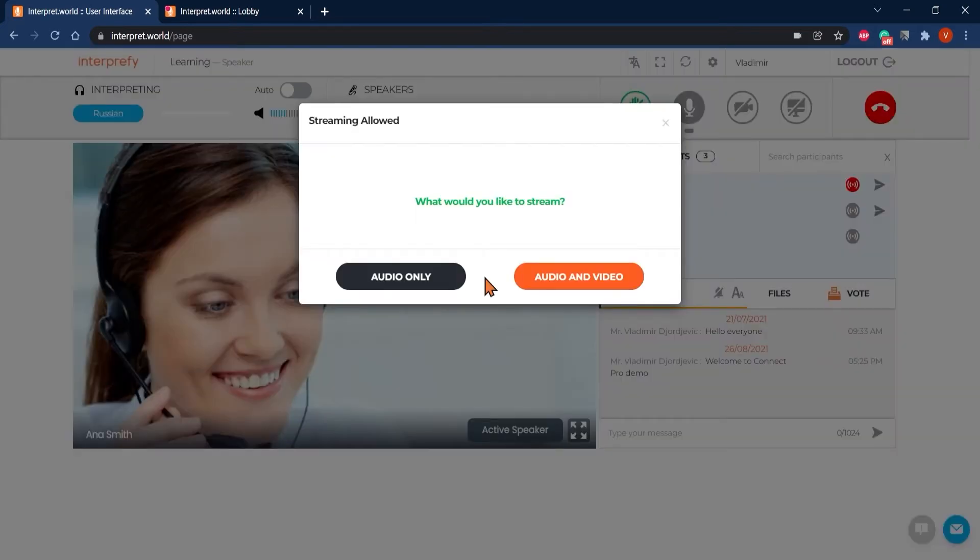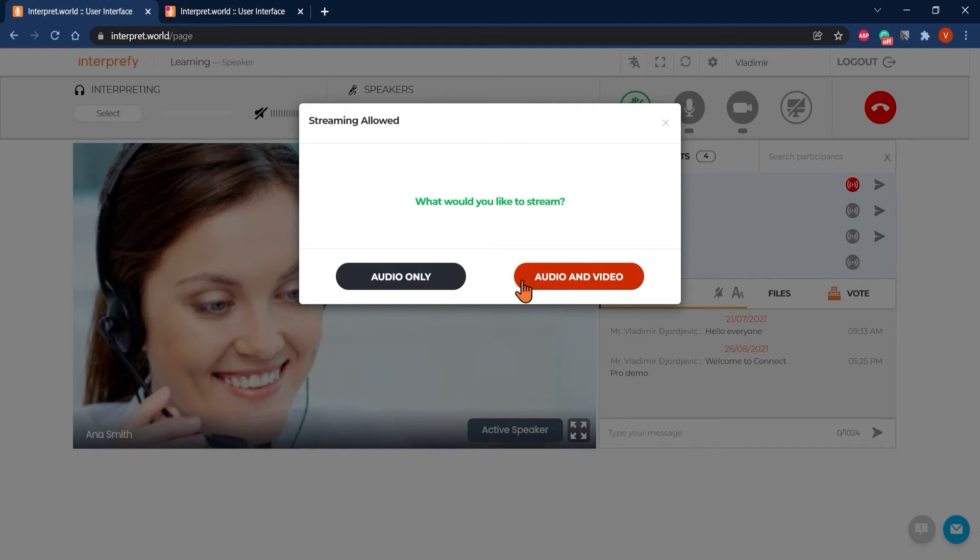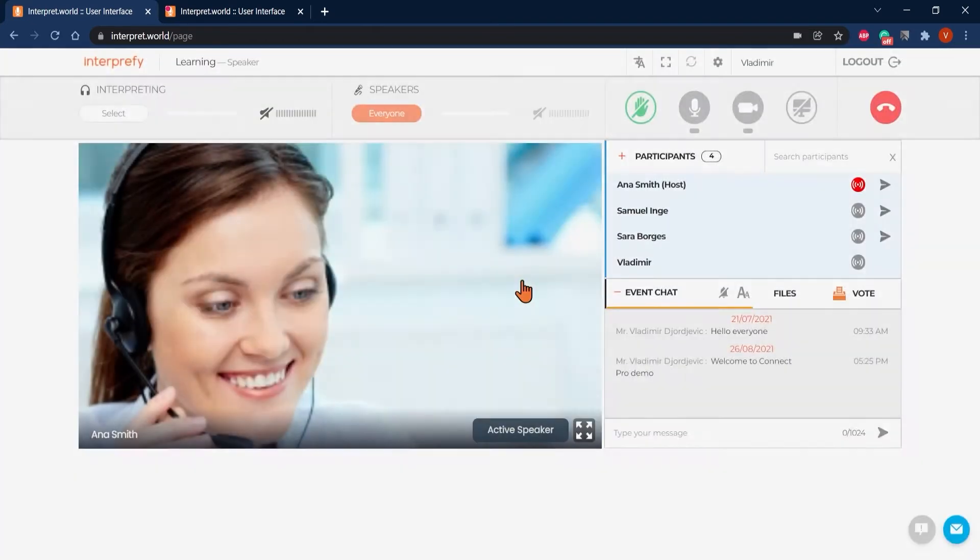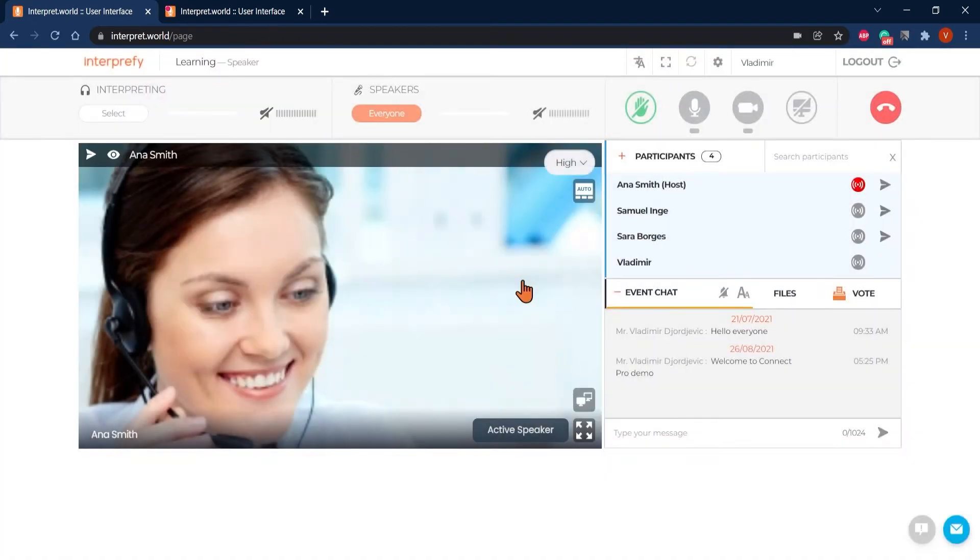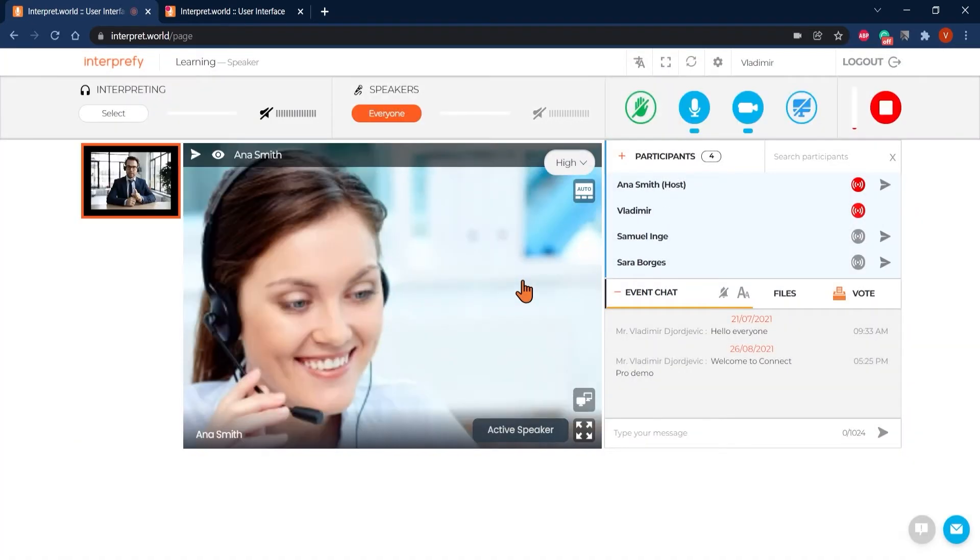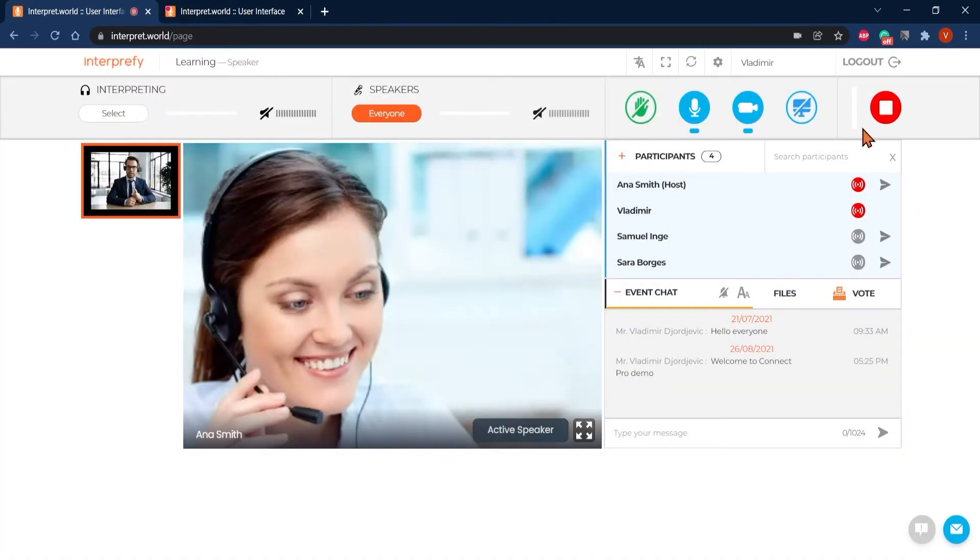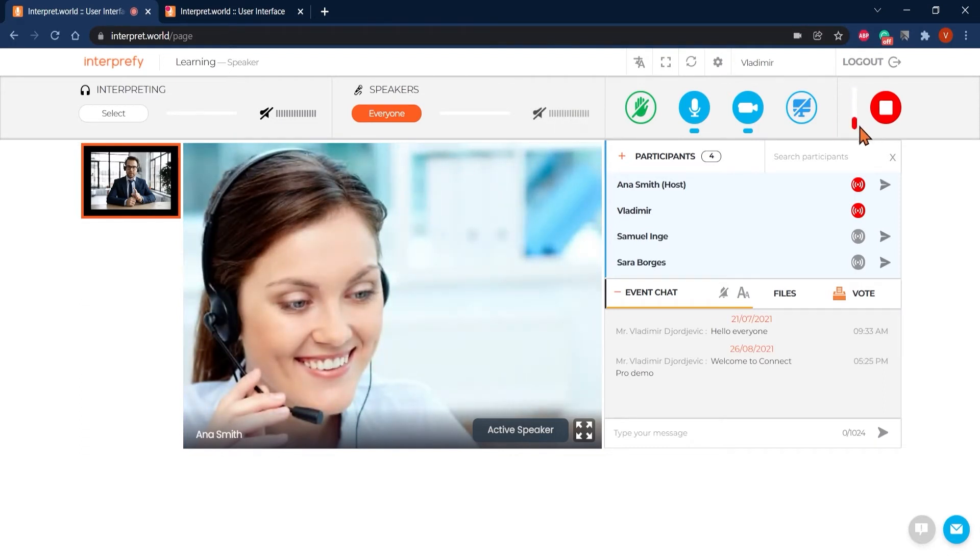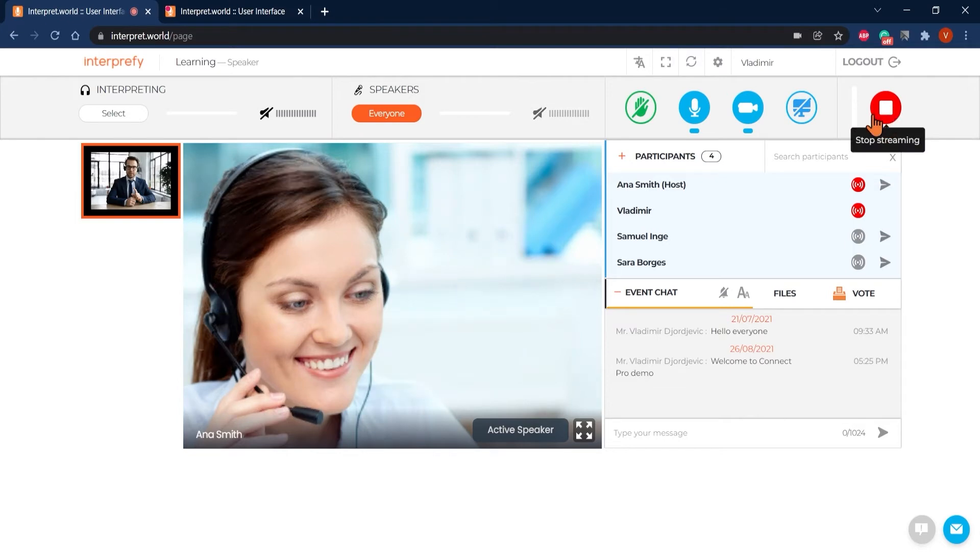When it's your turn to take the floor, a pop-up window will appear saying that the host has allowed your streaming and asking whether you want to enable both audio and video or just audio. Your video will appear in the video section for everyone to see. Your audio is now also live and others can hear you. Red moving bar and stop streaming button indicate that you are on air.